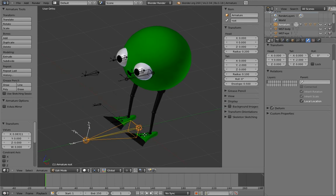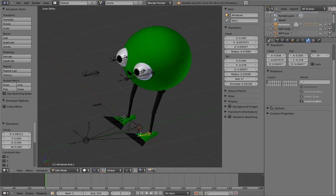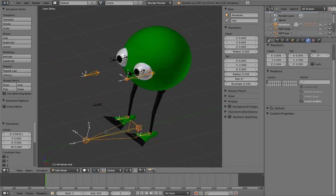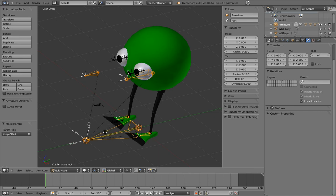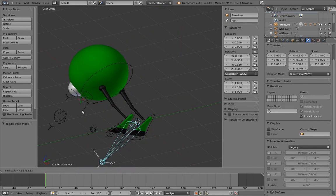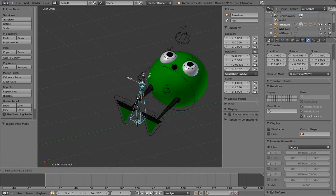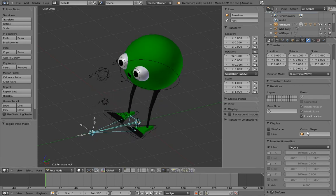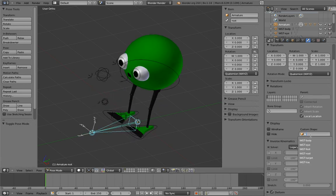In this case, that's the feet, the eye target, and the body. Notice that you can parent more than one child at a time to the same parent. Just select as many child bones as you want, and select the parent last. Now if we go into pose mode, you can see that everything moves with the root bone. I've also made a custom shape for the root bone, so let's use it.